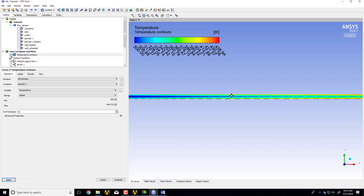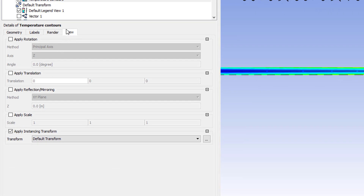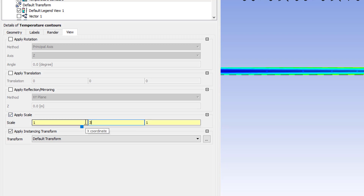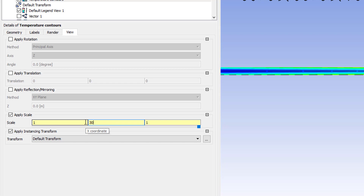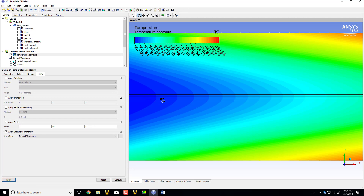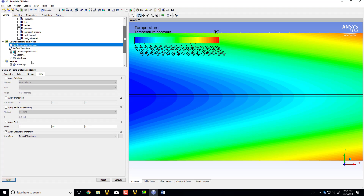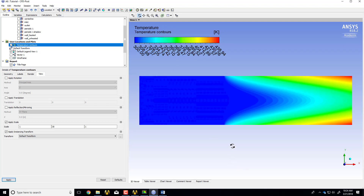It can be a challenge to visualize these long skinny pipes, so let's stretch out the pipe in the radial direction — we lose the aspect ratio, which is something to keep in mind. I'll go to the View tab, select Apply Scale, and scale up the radial direction by a factor of 30. I'll say Apply, then turn off the wireframe and zoom out. That gives you a nice visual feel for what's happening even though the aspect ratio is not preserved, and you can see that the thermal boundary layer is developing.